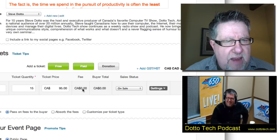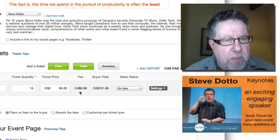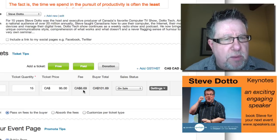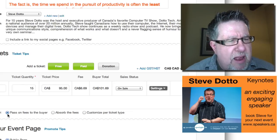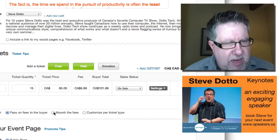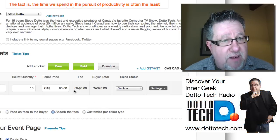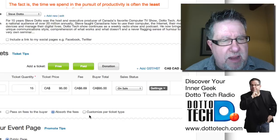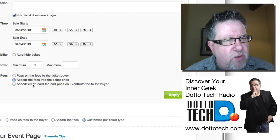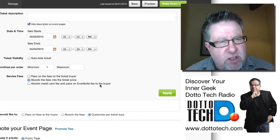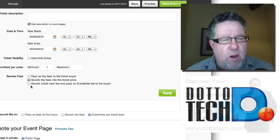Once I've done that, Eventbrite works out how much my fees are going to be on that ticket. We see the fees are going to be $6.69. Now I've got radio buttons below here that allow me to pass the fees on to the buyer, or absorb the fees myself — if I do that, the pricing will change. The total ticket price to the buyer is going to be $95 and the fees are the same, I'm just paying them. Or we can customize it per ticket type, go into the settings and choose: absorb the credit card fees and pass on the Eventbrite fee, or pass on the Eventbrite fee and absorb the credit card fee.